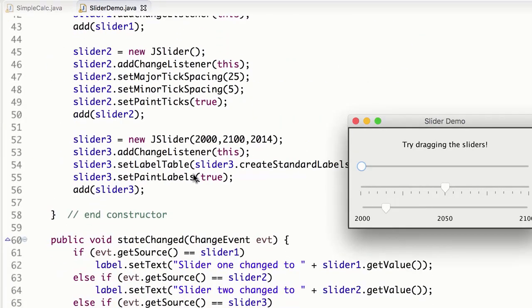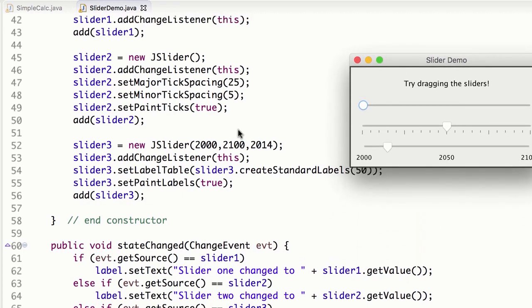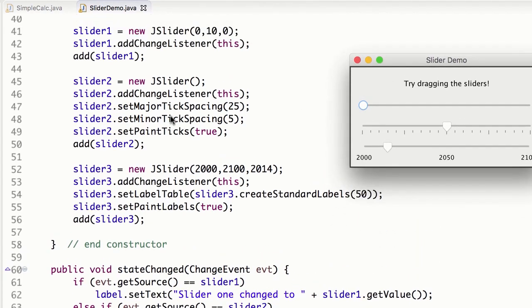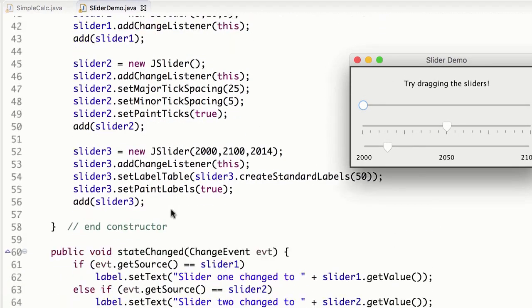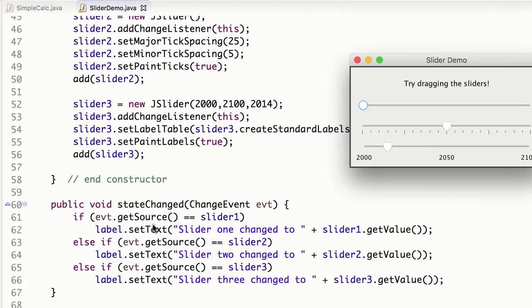Okay, so again, you can just see that there's several options that we have, such as major tick spacing, minor tick spacing, you can play around with those. And then again, stateChanged is the method that would be called when the change event fires.